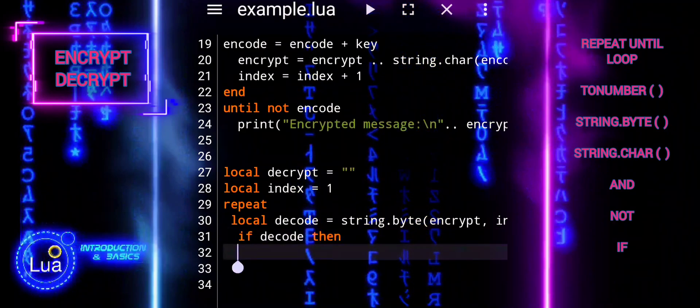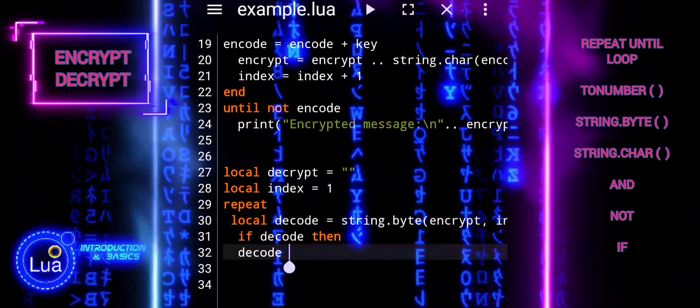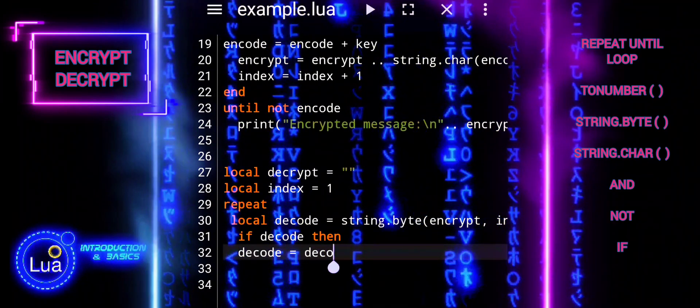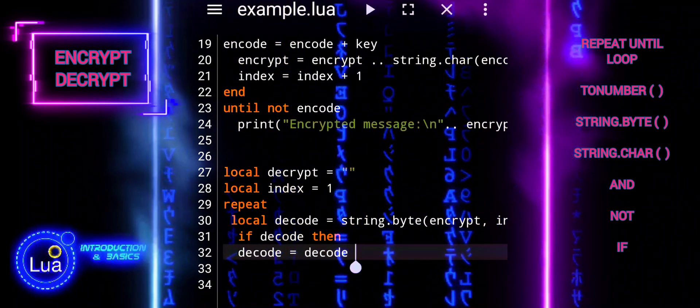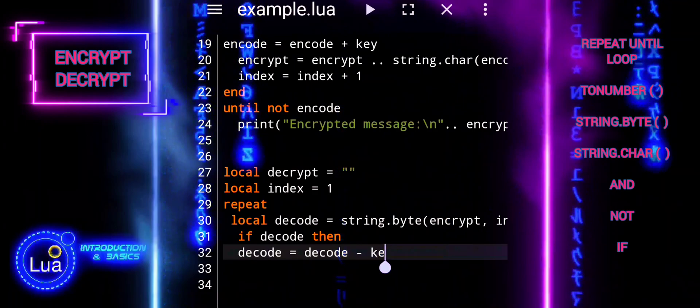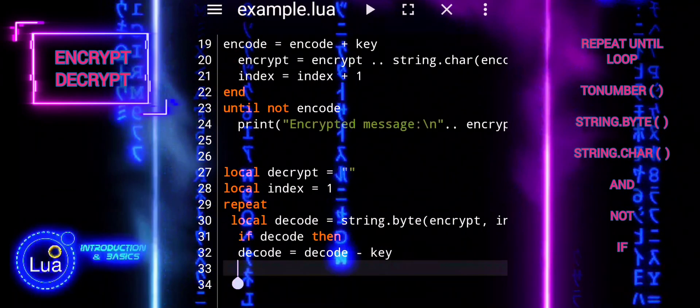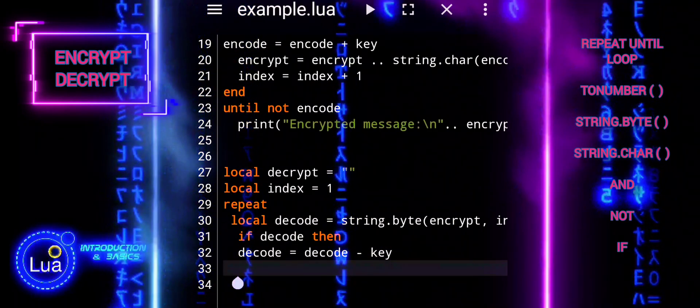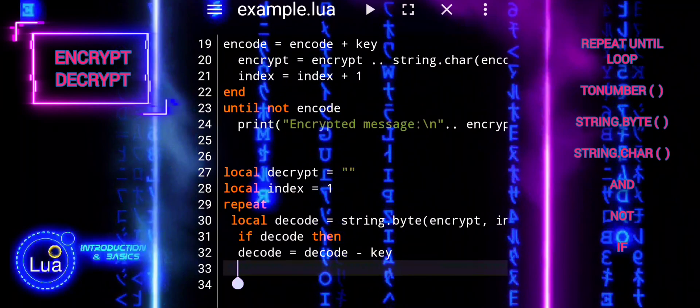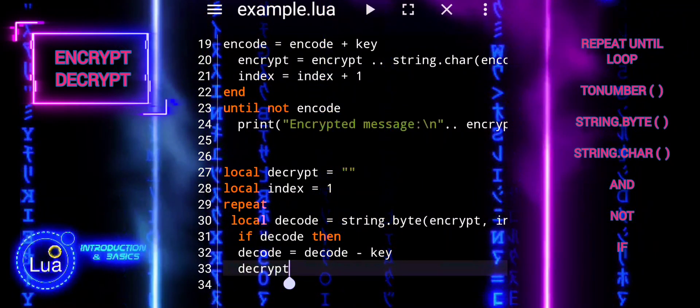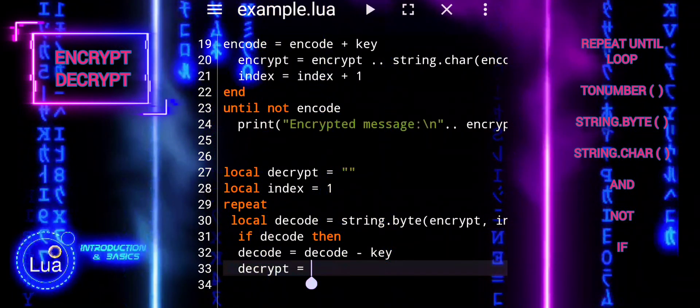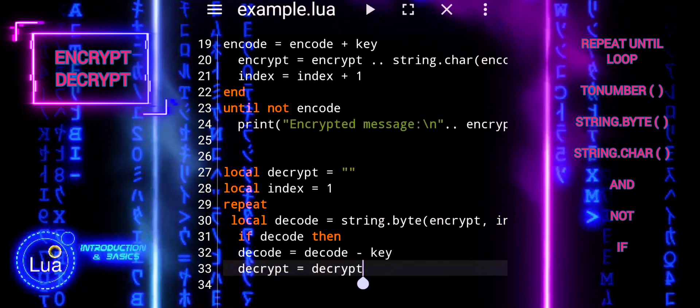Once we have a complete script that includes both encryption and decryption functionality, we can separate the encryption and decryption codes. In this manner, we improve code maintainability, modularity, and reusability. It also makes it easier to understand and manage each component's functionality independently.